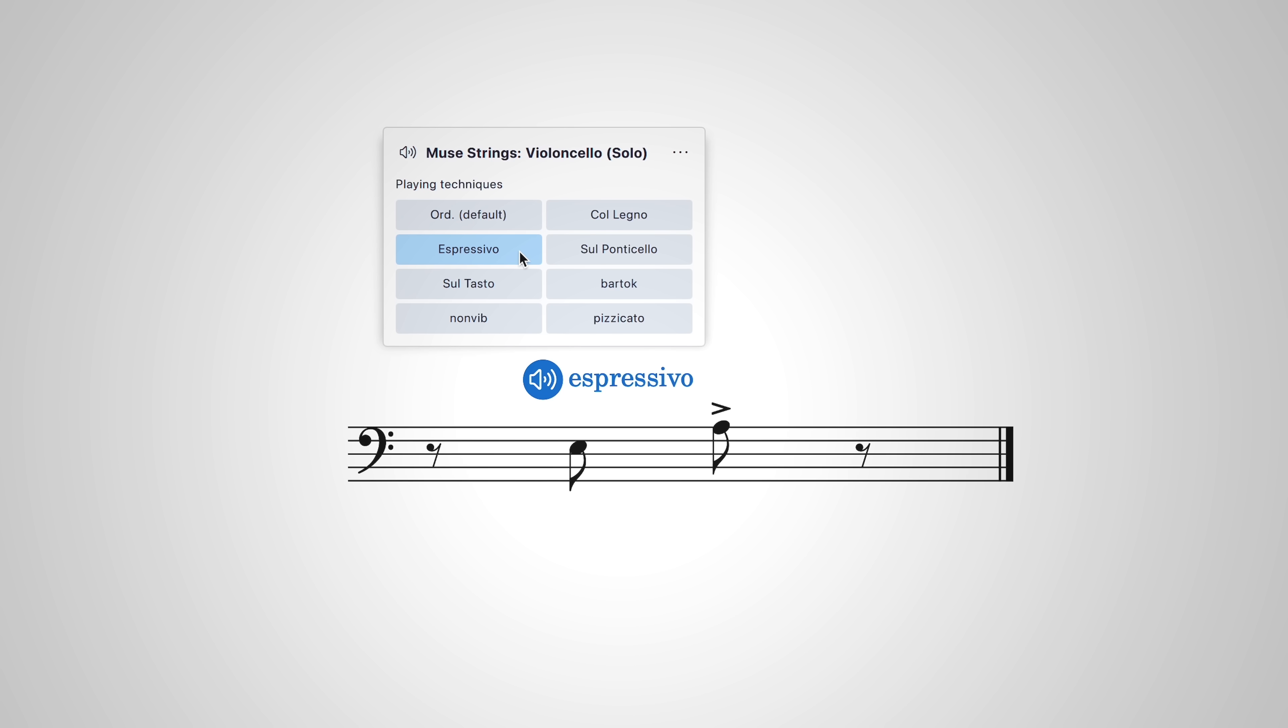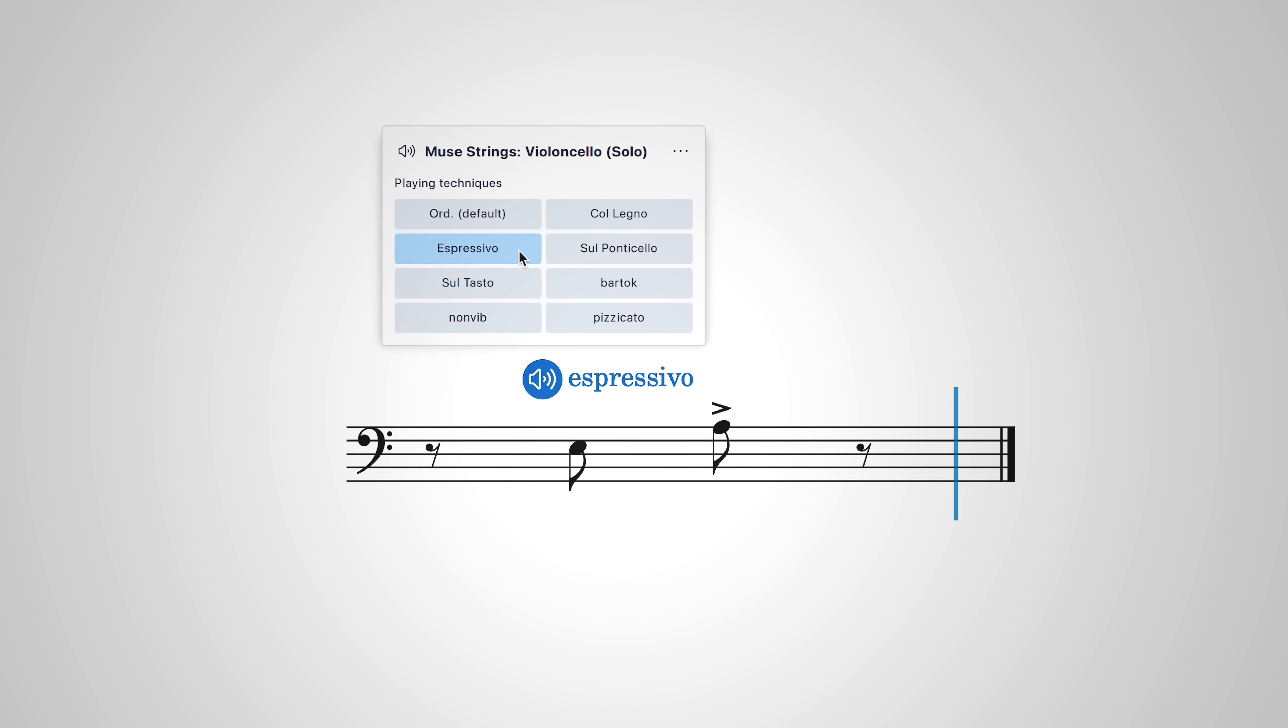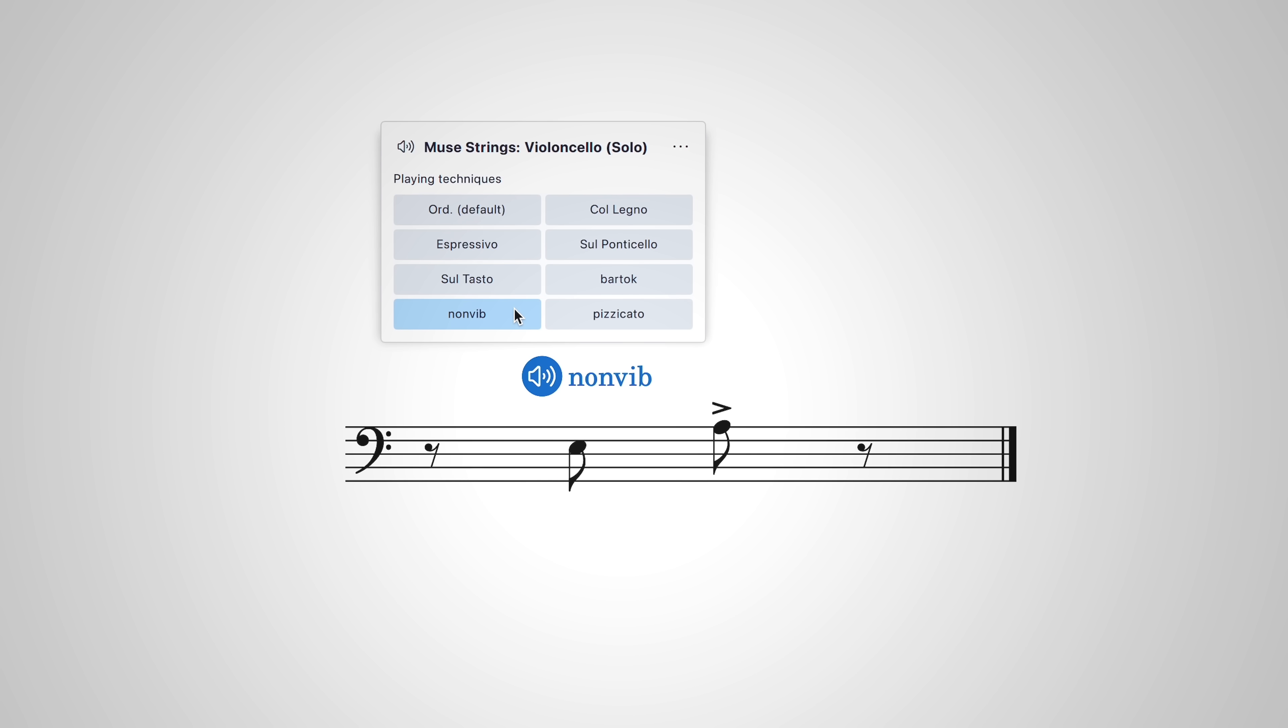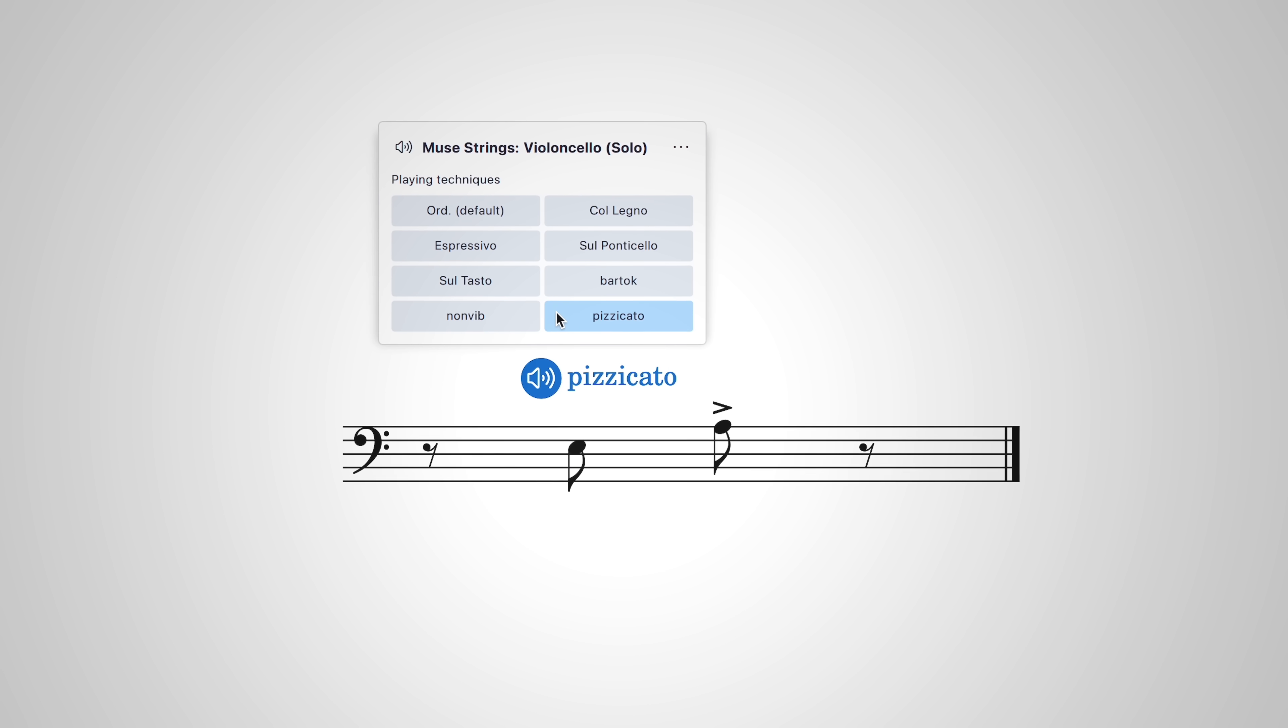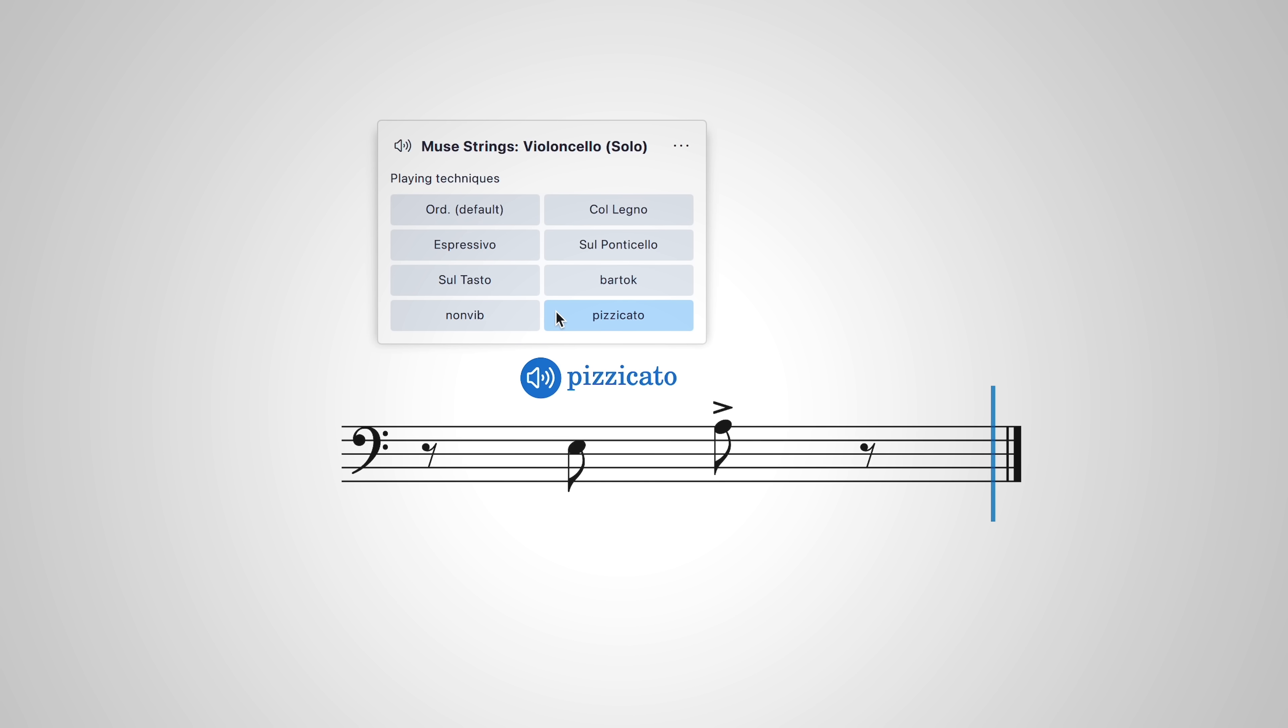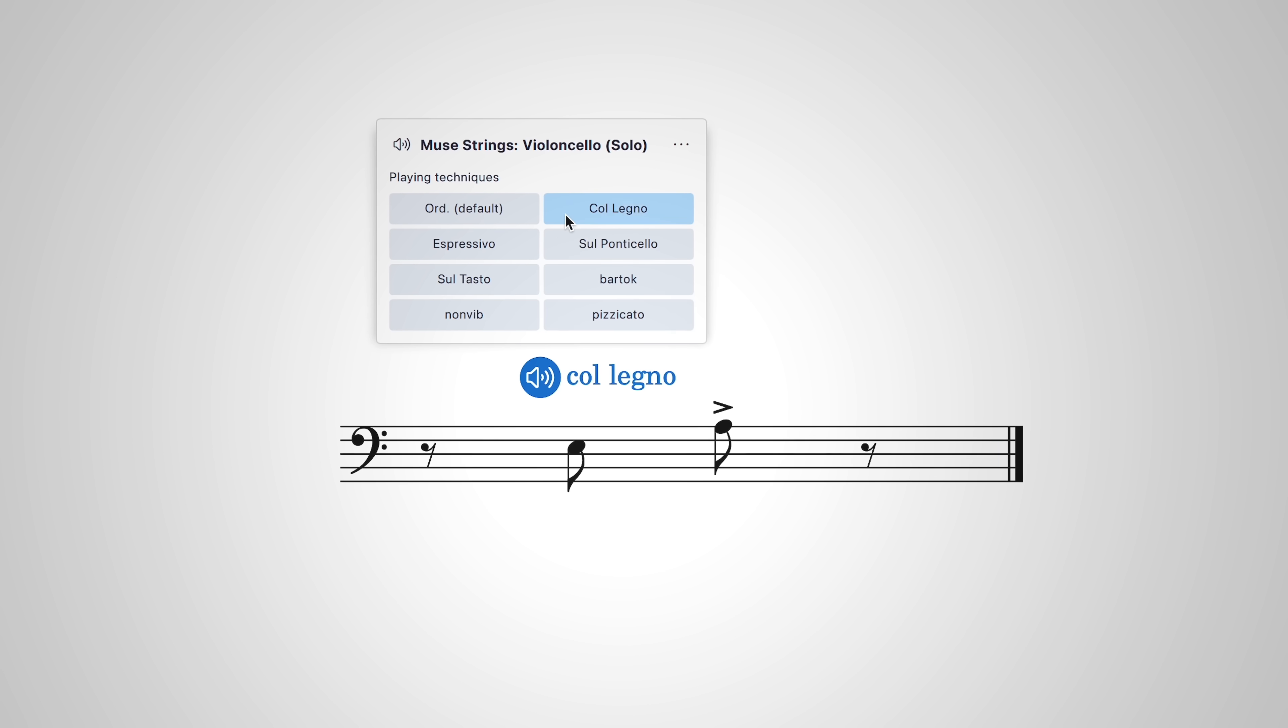String instruments can be played espressivo, without vibrato, with regular or Bartók pizzicato, and col legno with the stick of the bow.